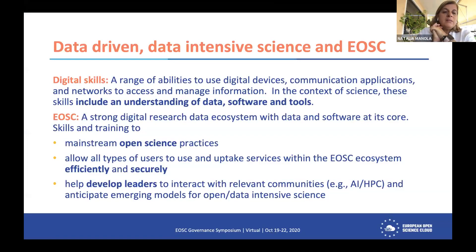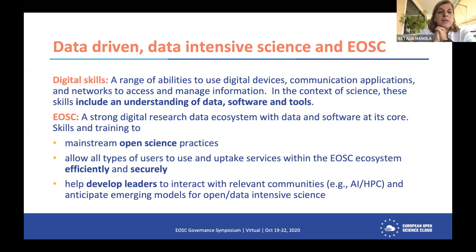I will start by giving the basics. When we started our working group, there were a few items on the table about data-driven and data-intensive science in EOSC, because we focus a lot on open and FAIR, but we know that things are moving very, very fast toward the data-intensive. So what we are doing is considering all these aspects of science.